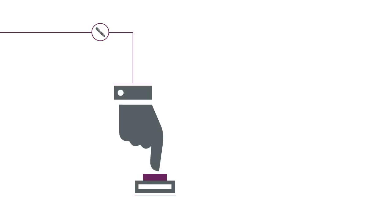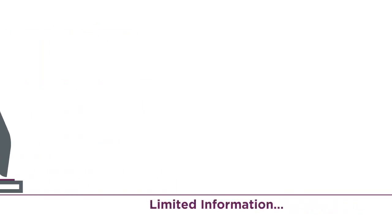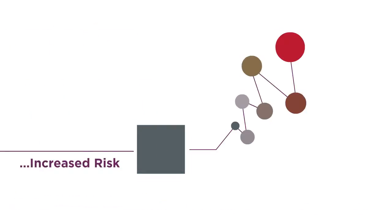As a result, when important decisions need to be made, they are made with limited information. This lack of visibility can lead to increased risk.